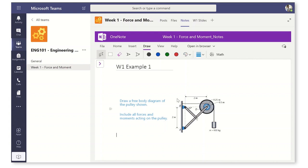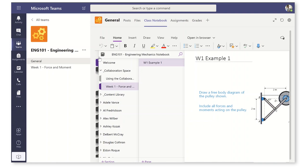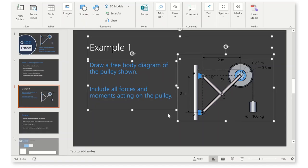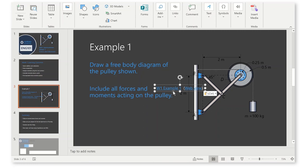Now, if we go back over to the general channel here, what you're going to see here is that there is a section created automatically for each channel that matches to each week. I'm going to open it up with the carrot here and we've got the collaboration space, week one, week one example one, and there's our example from the lecture. I can even right click on this, go copy a link to the page, jump over to my lecture, paste it in. And then during the lecture, I'll be able to just tap this target and go straight to the notebook.